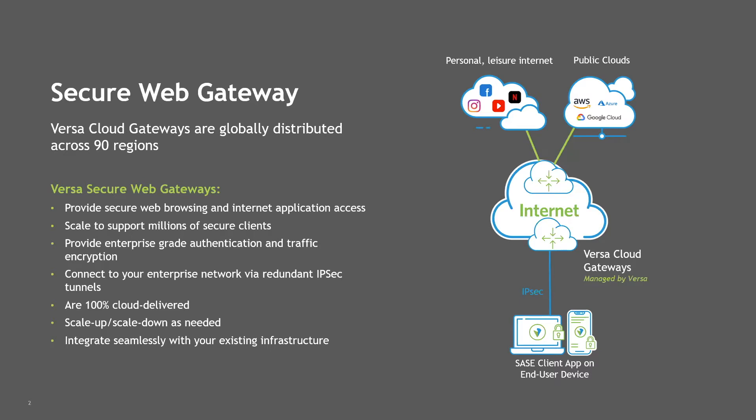These gateways, or SWGs, provide cloud-based security and internet access for the entire organization, whether users are in traditional branch settings or using our remote connectivity solution versus secure access. These gateways provide a next-generation firewall, optional antivirus, and optional intrusion prevention services.